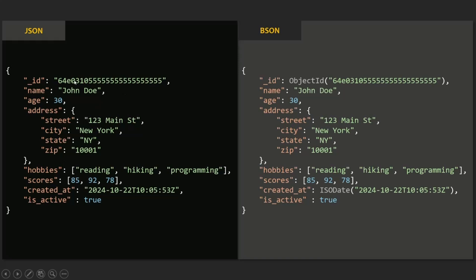A JSON object starts and ends with a curly brace. In a JSON object, we have fields, and a field consists of a key and a value. A key is always going to be a string value, so it must be wrapped within double quotes. The value for that key can be of any type — a string, a number, a boolean, another nested JSON object, an array, or even null or undefined.